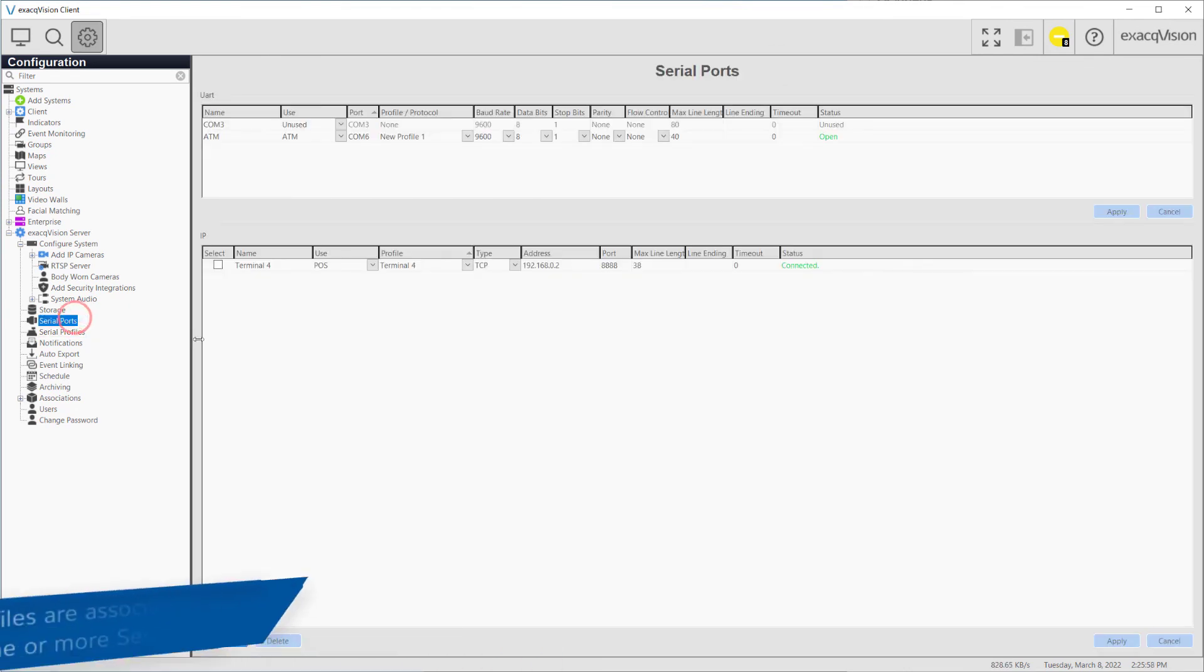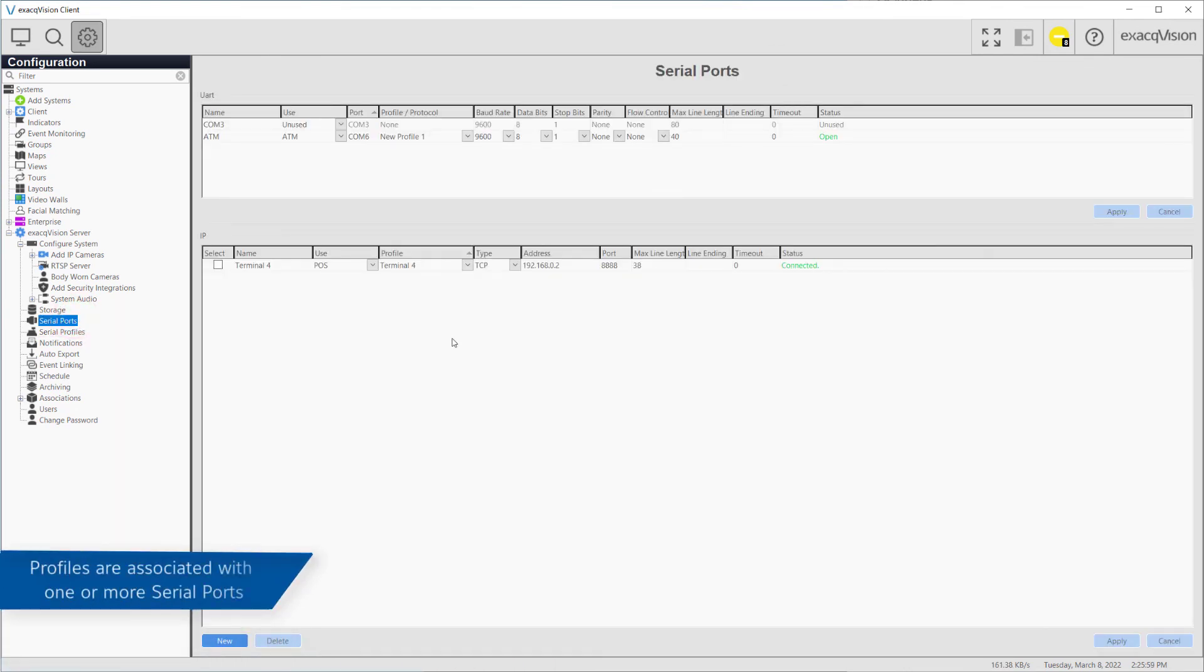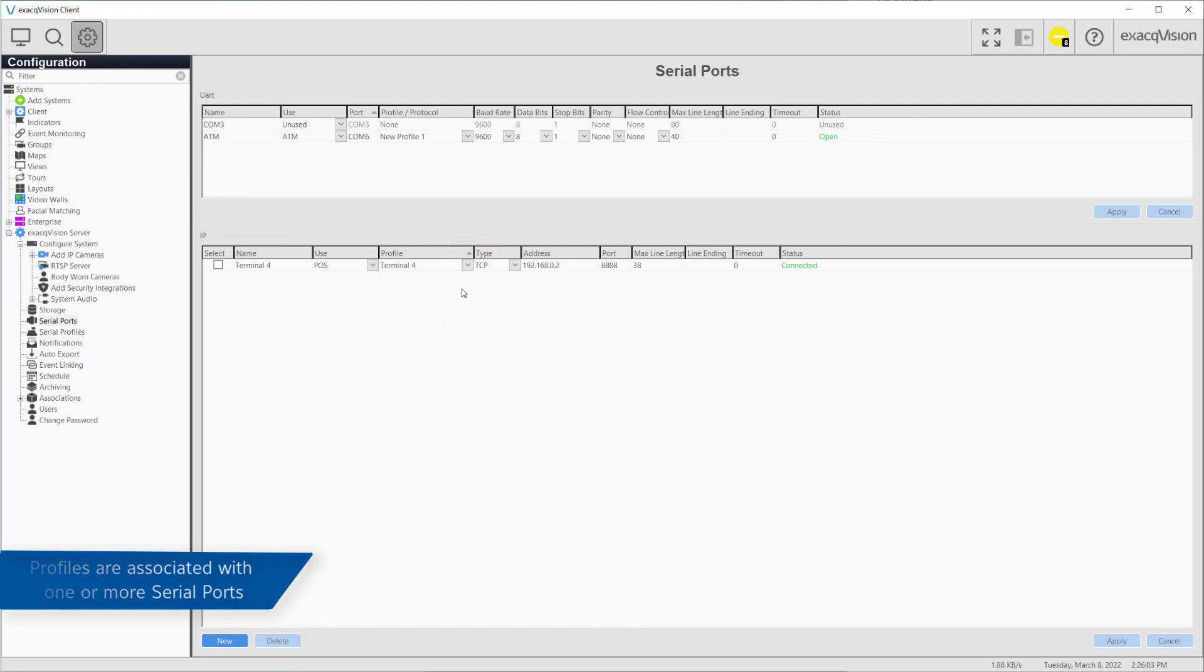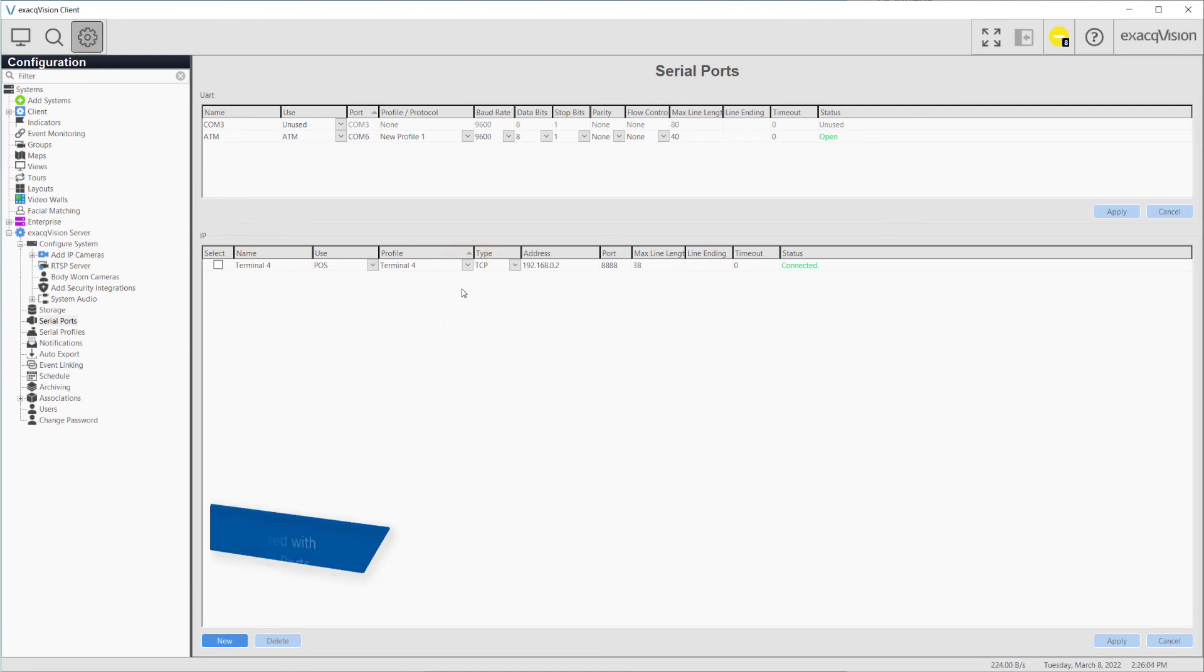Once created, the serial profile can now be associated with a COM port or Serial over IP device on the Serial Ports page.